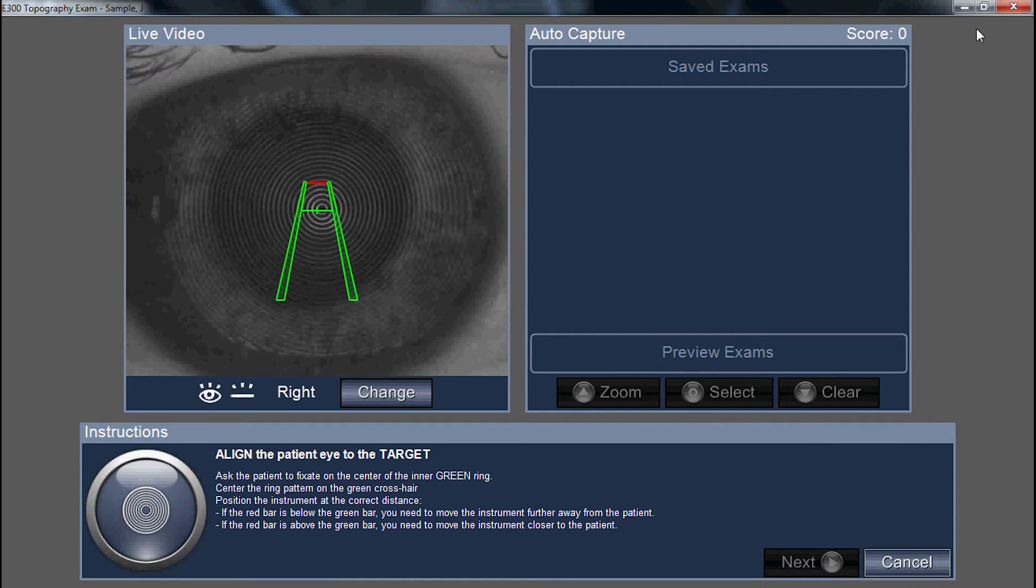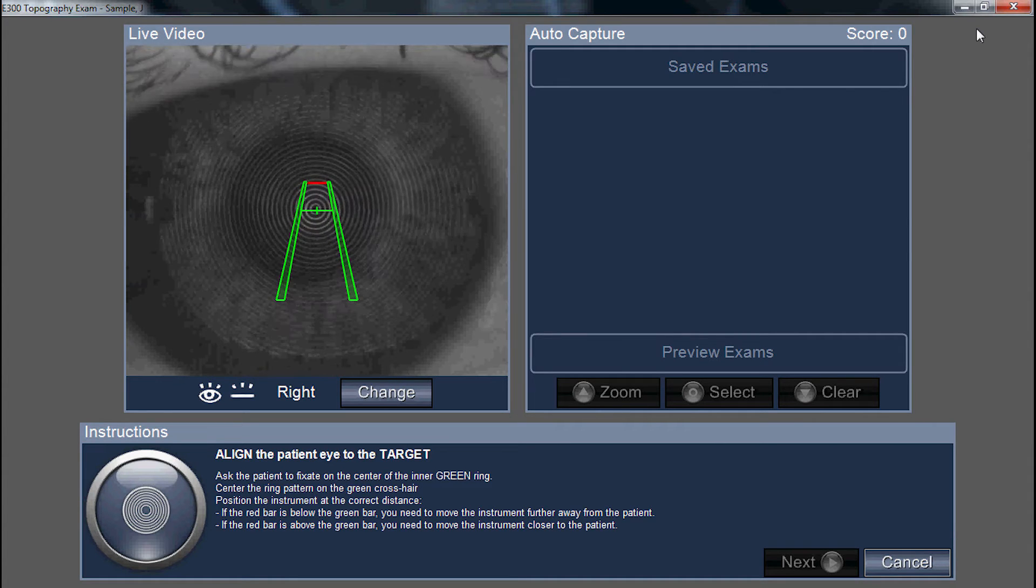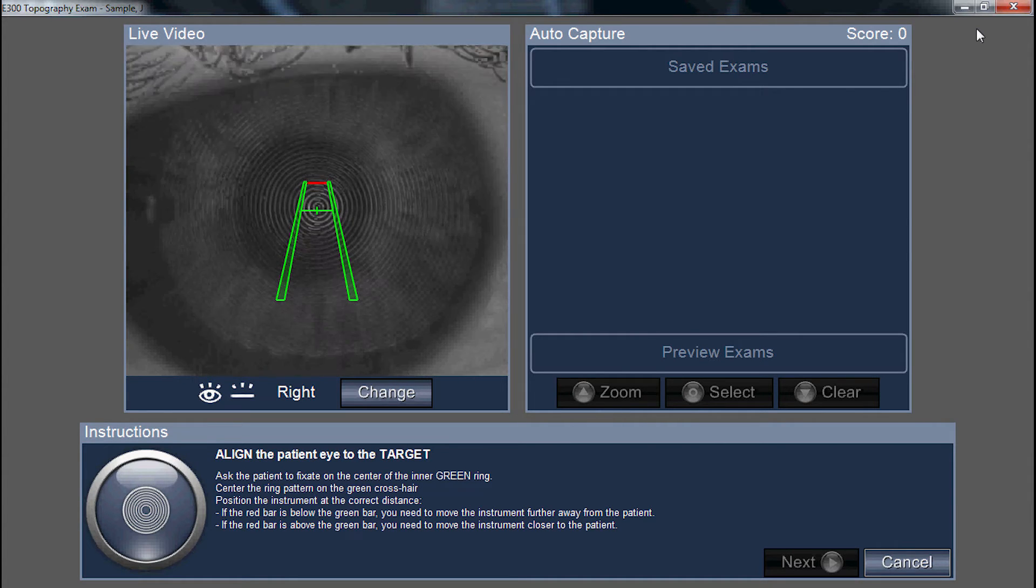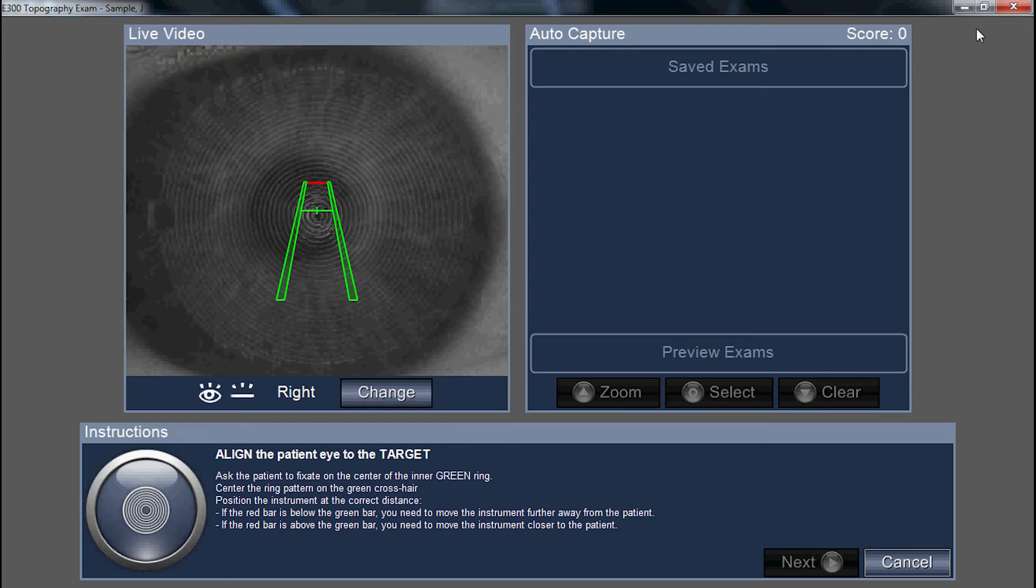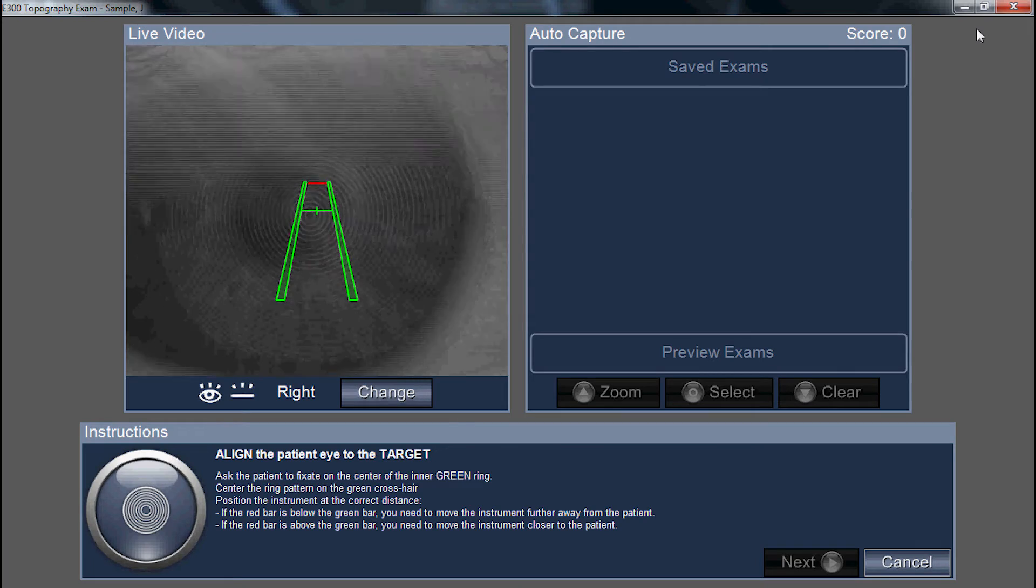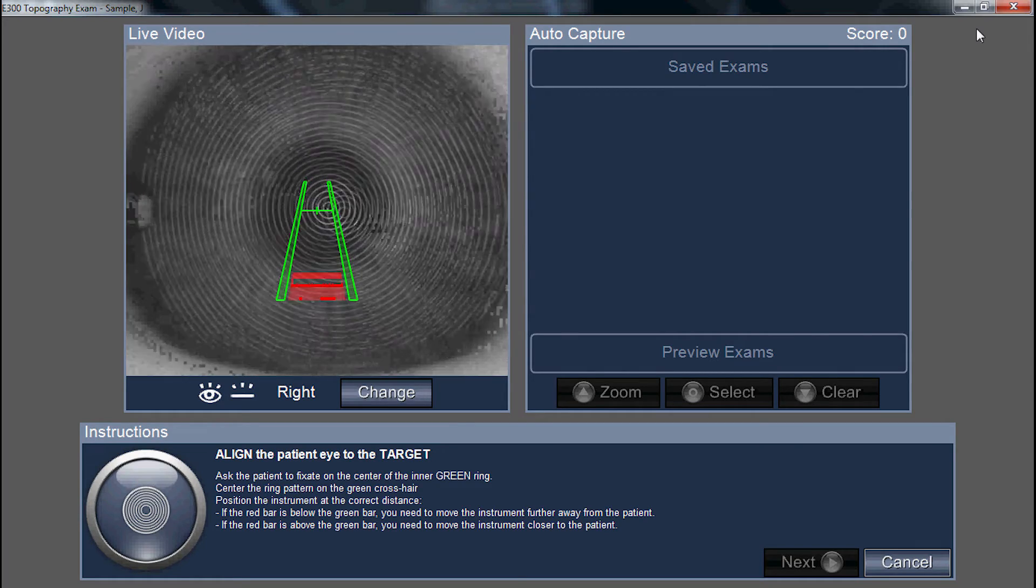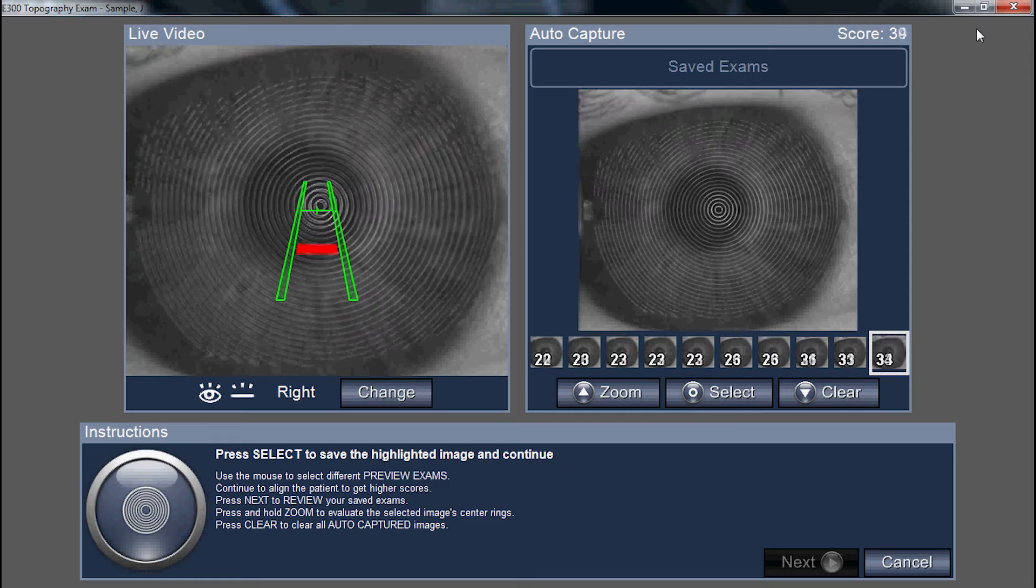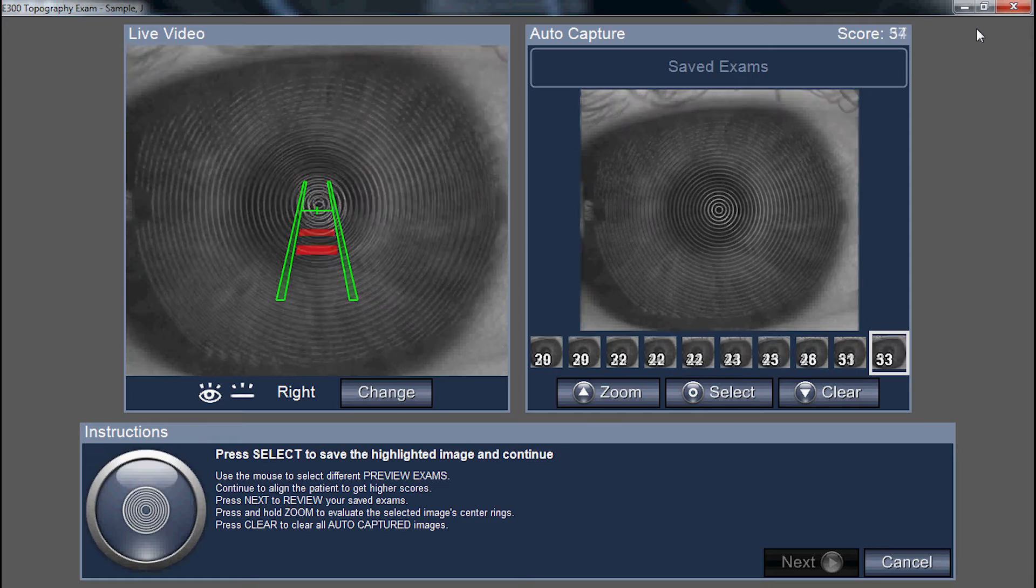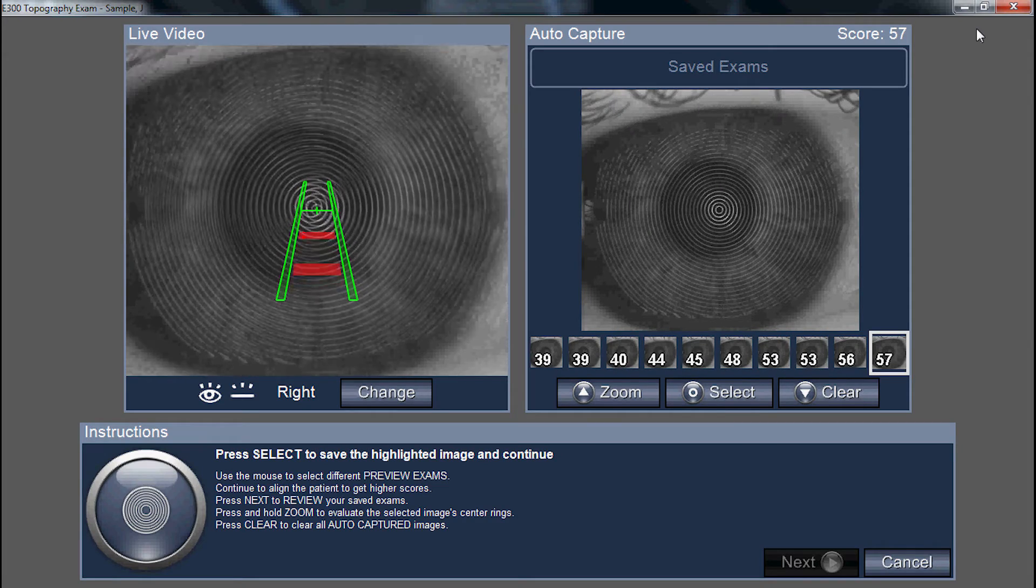The red line indicates how close or far away we are from the eye. While the red line is at the top of the runway, we're too far away from the eye. While the red line is at the bottom of the runway, we're too close. We'll line up both the green and the red over the apex ring.